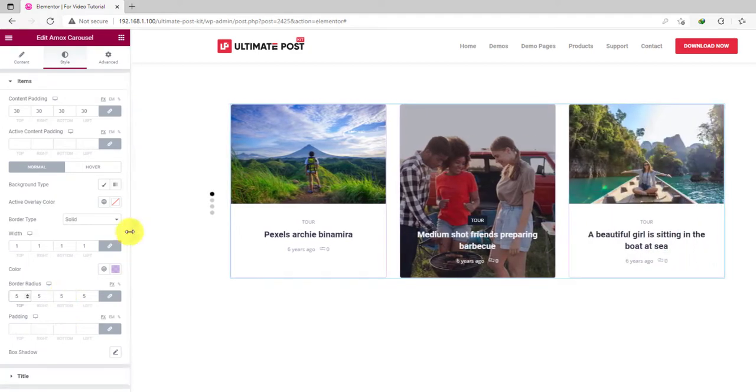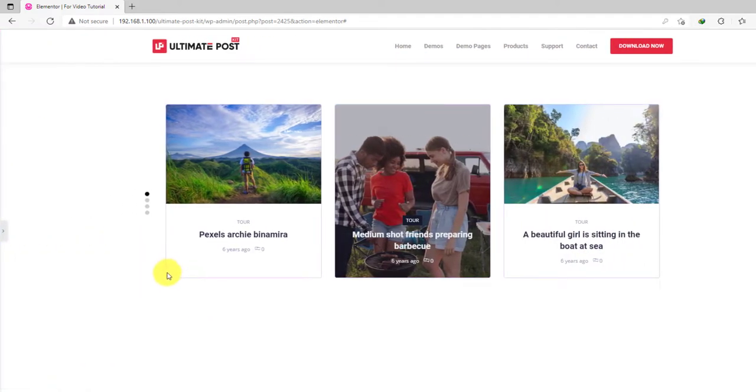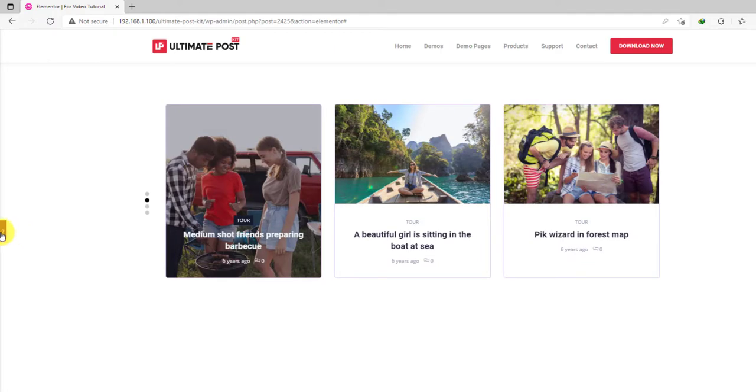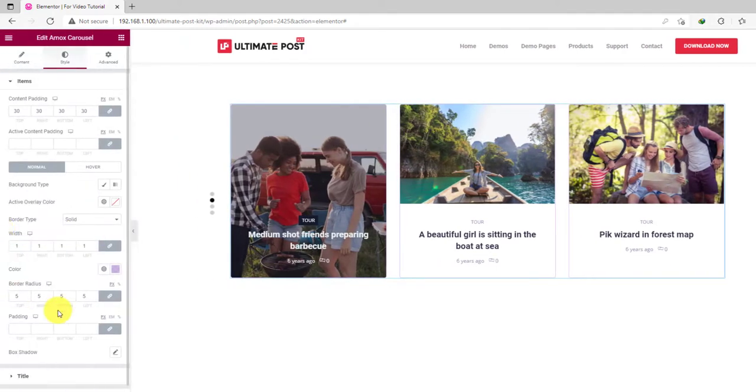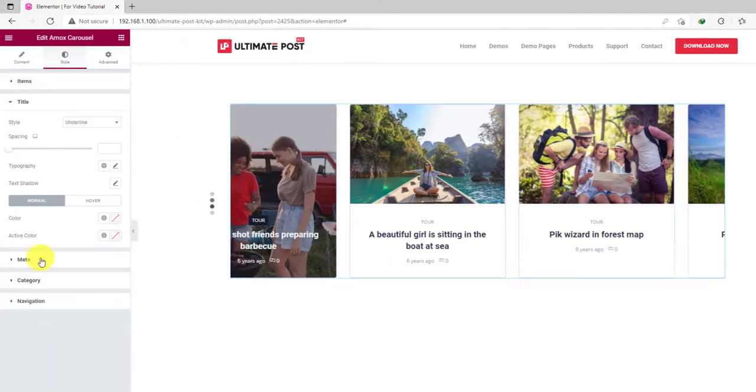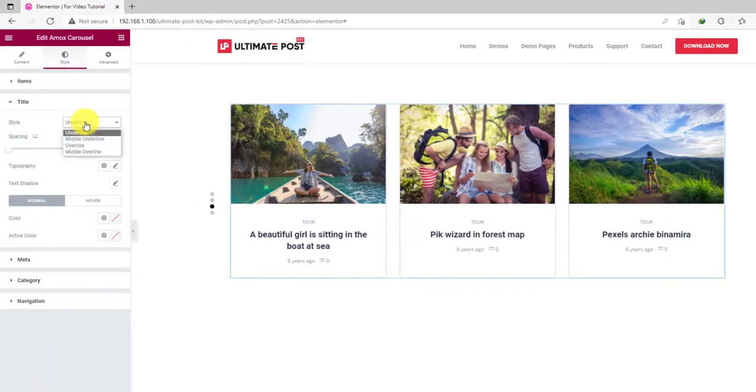You can minimize the options to have a good look at the content anytime you want. Looks perfect. Now, let's do some more.